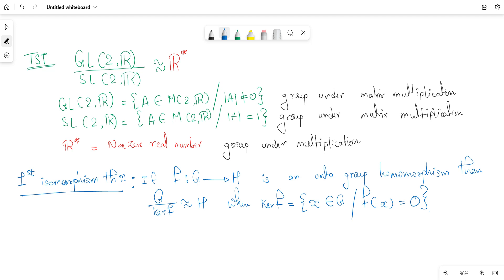On the right side of the isomorphism we have ℝ*, which is the collection of all non-zero real numbers, also a group under multiplication. Whenever we work on a group, the operation is always the most important thing. Also, students should remember that whenever you see a quotient group, the first tool to use in most cases is the First Isomorphism Theorem.